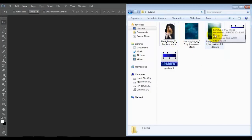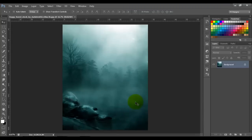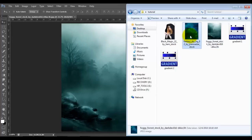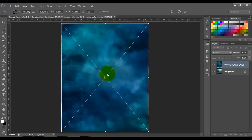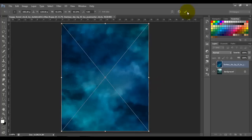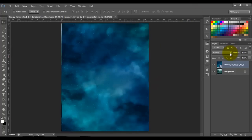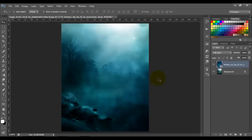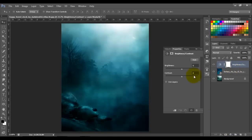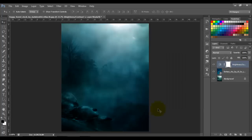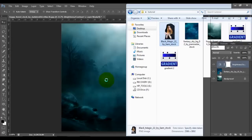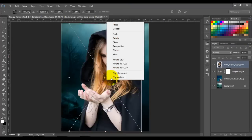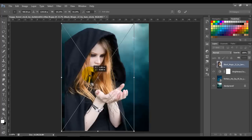I'm gonna bring in the background and also these clouds. Right-click and flip vertical, then change the blend mode to Soft Light. Now we're gonna add a Brightness and Contrast adjustment and put brightness at minus 45.